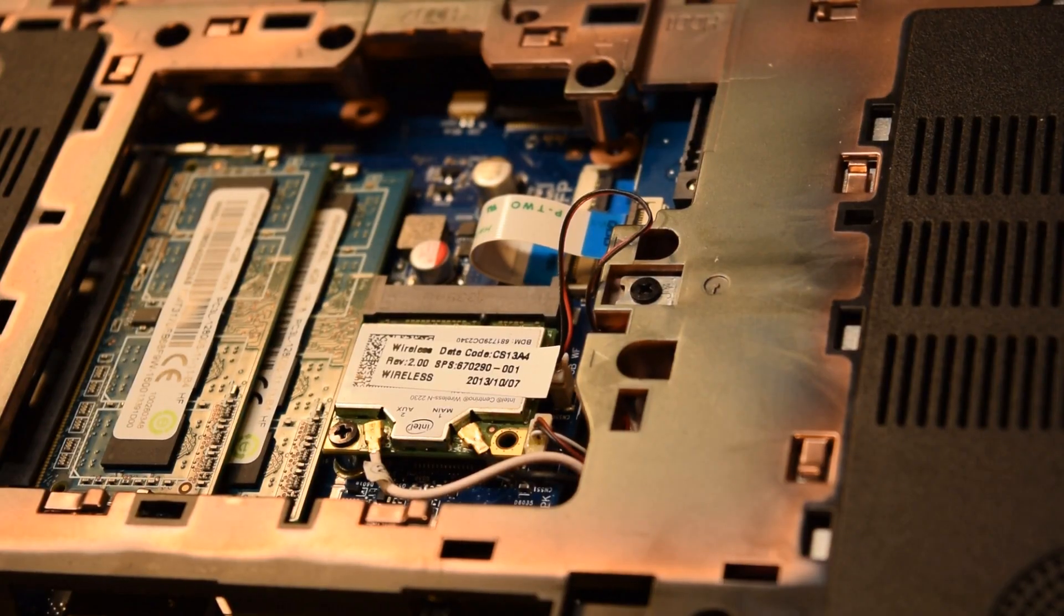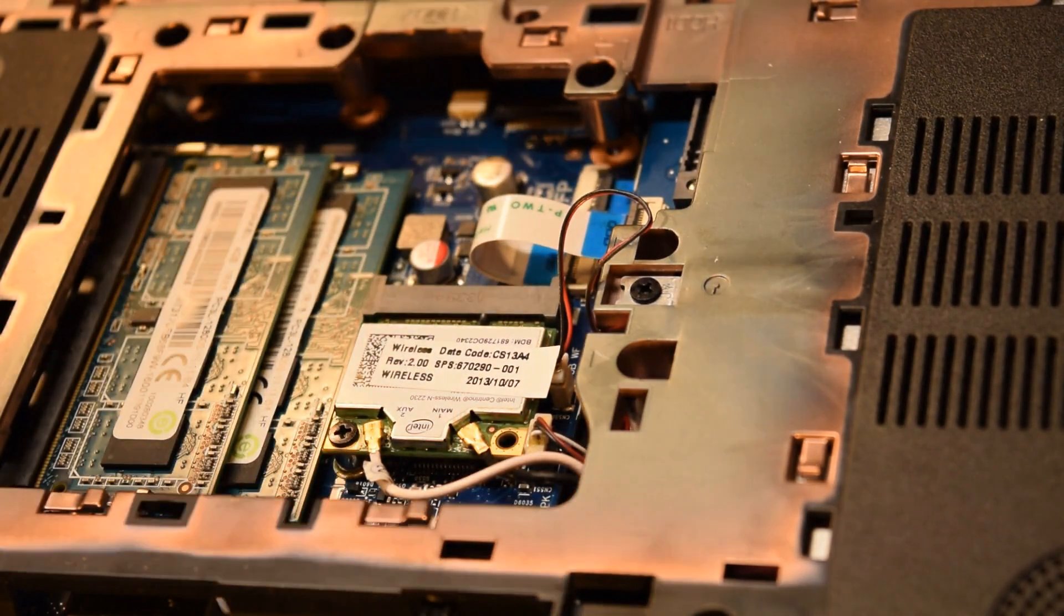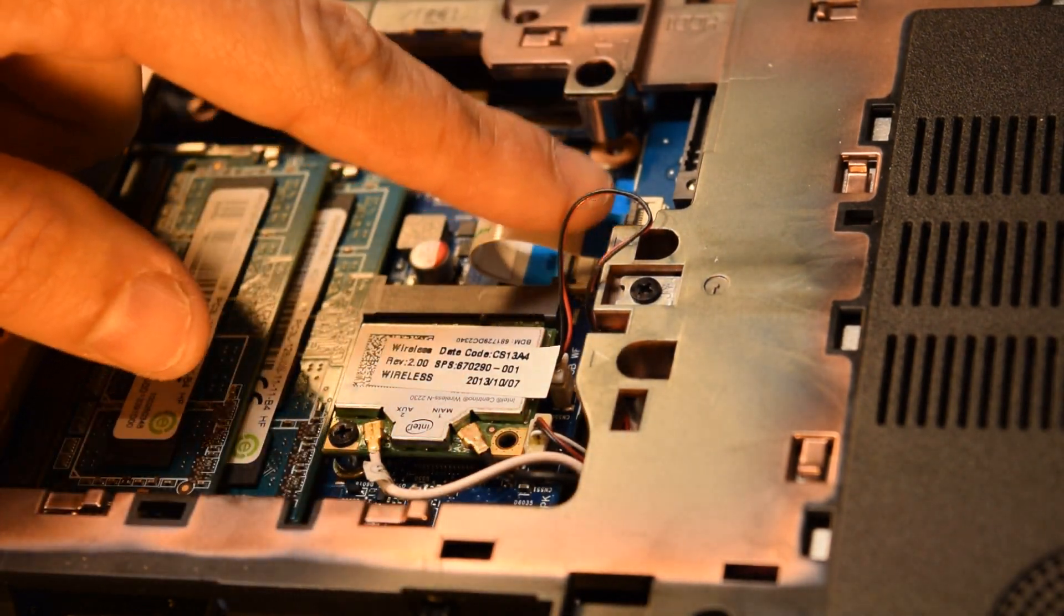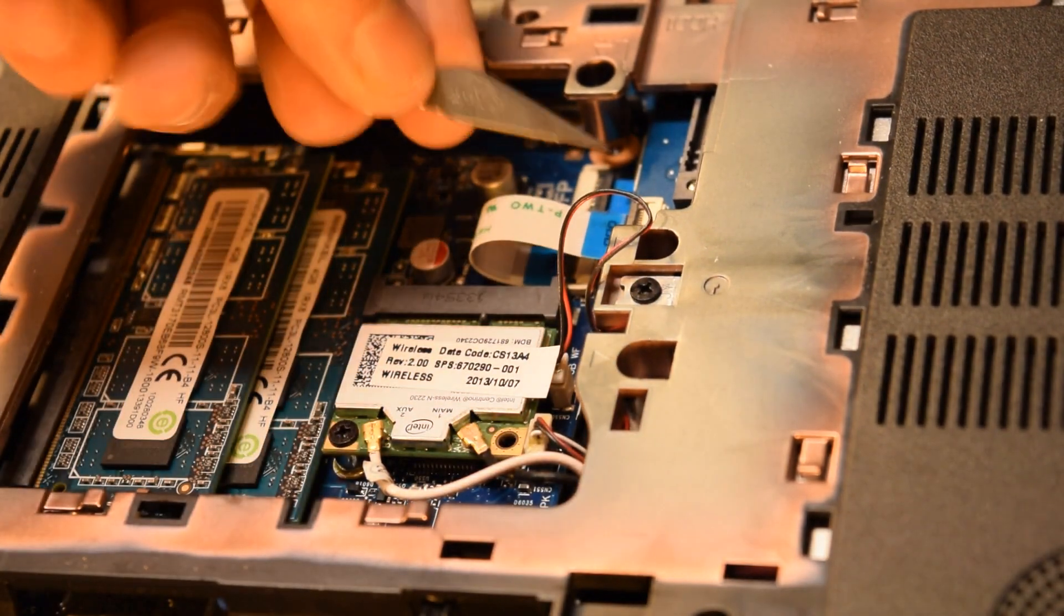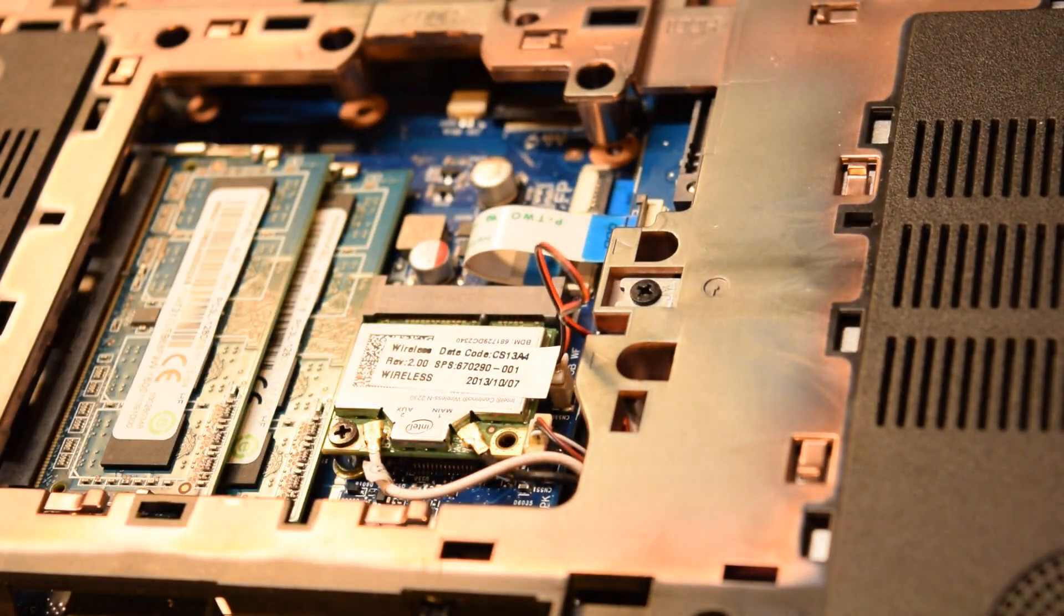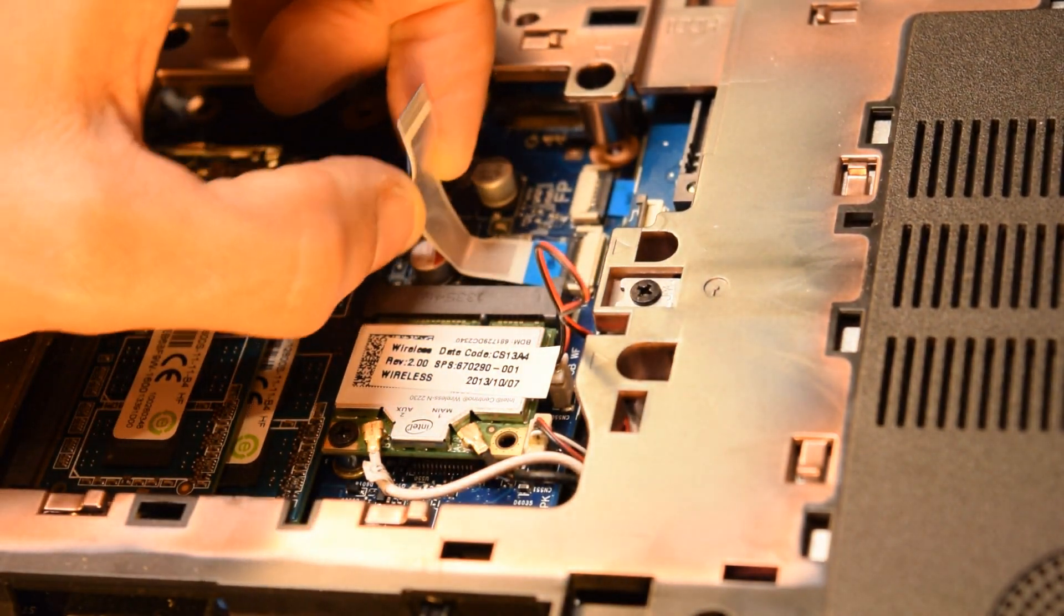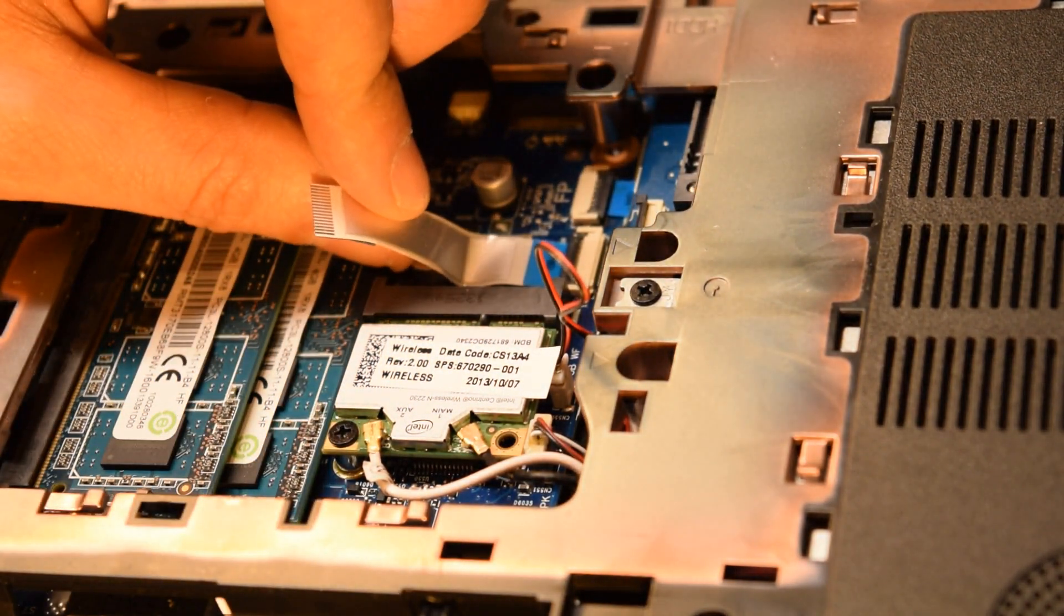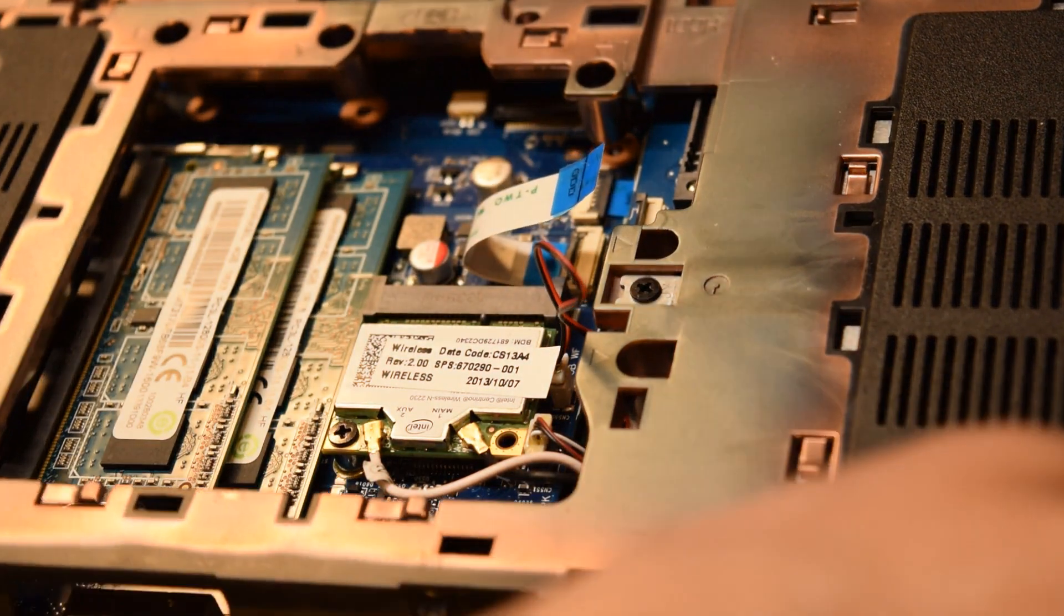So it looks like there's one more ZIF cable that needs to come up. And this one's sort of in the middle of the machine by the memory. So I was able to just flip that up as you saw. And once again the ZIF cable will just kind of come out and up and away. You can see the fingers there on that side of the cable.